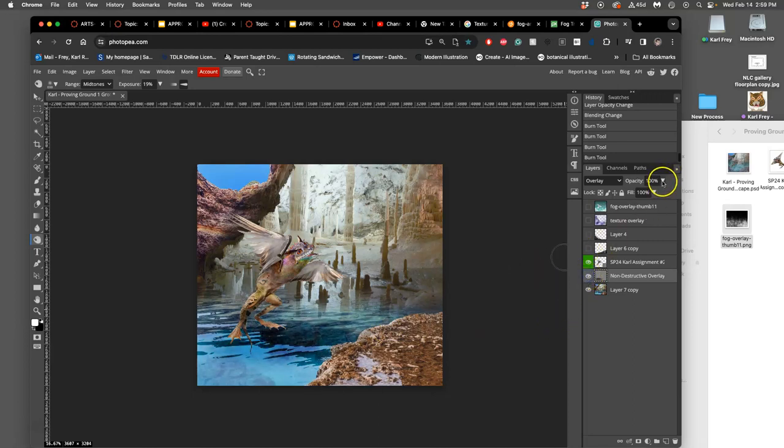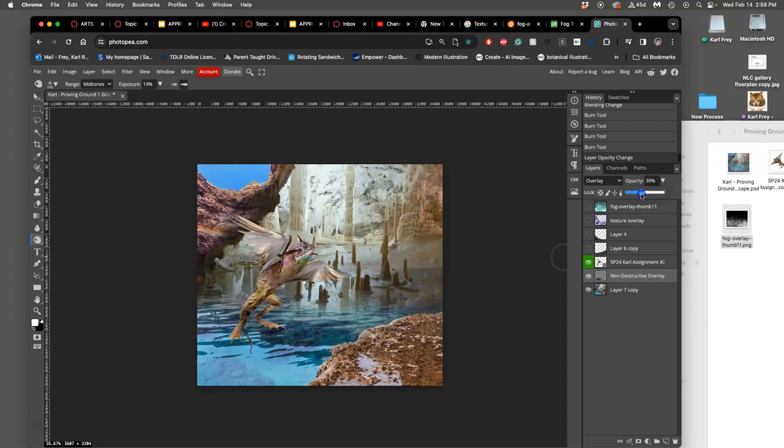And if I overdo it, which I often do with the burn tool, even at less than 20, I can always just take its opacity down and find the right level. So that gives me a good shadow cast from my creature.